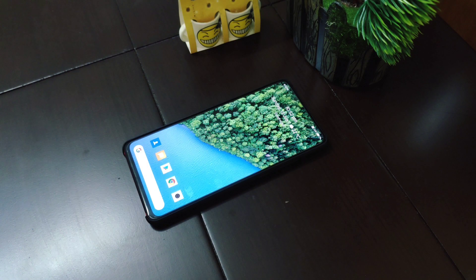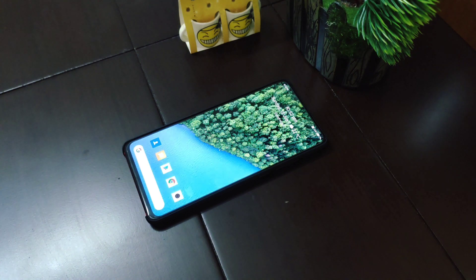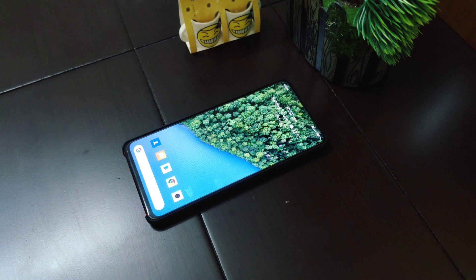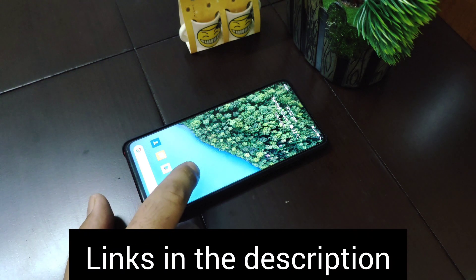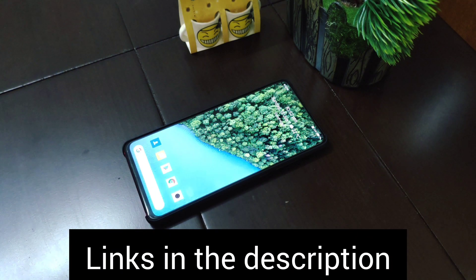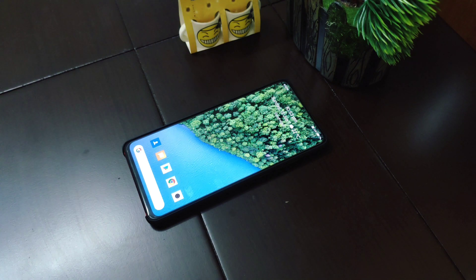Hi everyone, welcome back to my YouTube channel. In this video I'll be talking about five free icon packs that are available on Google Play Store. I'll also leave a link in the description so that it will be easy for you guys to go ahead and download these icon packs.